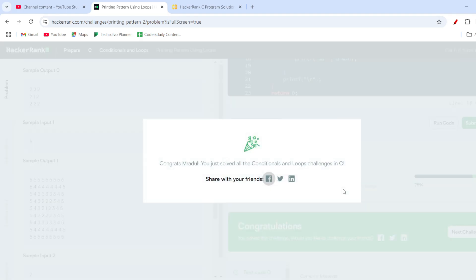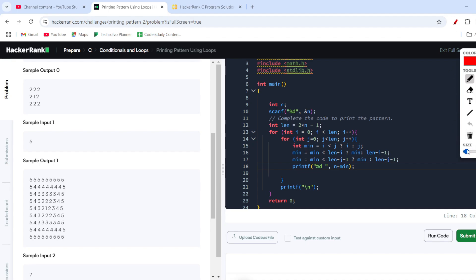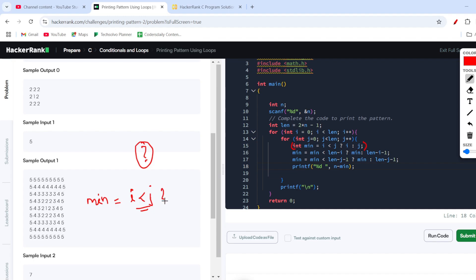It's a bit of complex code, which is why it is worth 30 points. Let me explain the minimum variable logic. The ternary operator works like this: minimum equals i less than j — this is the condition. The question mark works as an if-else: if true, minimum is i; if false, minimum is j.